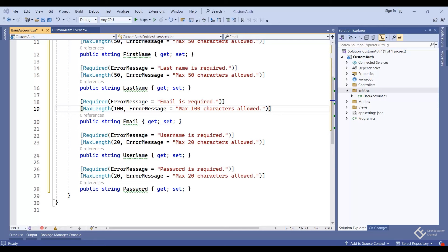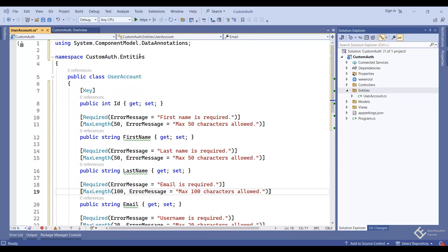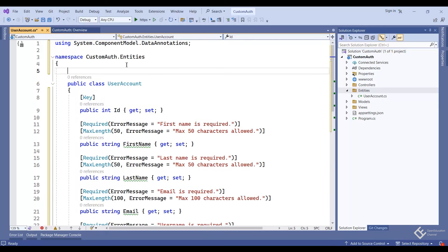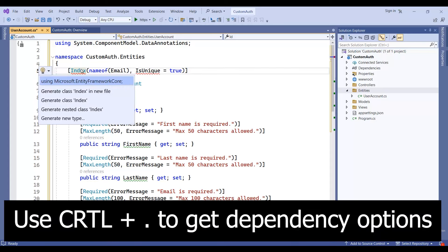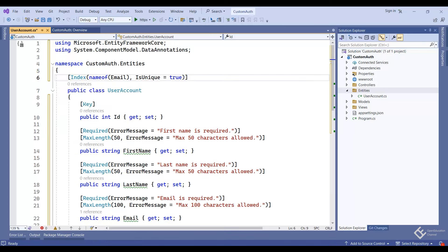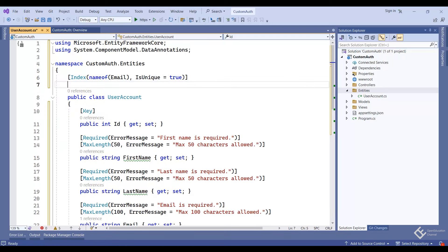The unique key is added as an attribute on the table class if you are using the data annotation approach. Let's add the unique key on the Email column using the Index attribute — Index attribute with name 'email' and IsUnique equals to true. Same way we can add the unique key for the Username column. Now let's add the DbContext class.